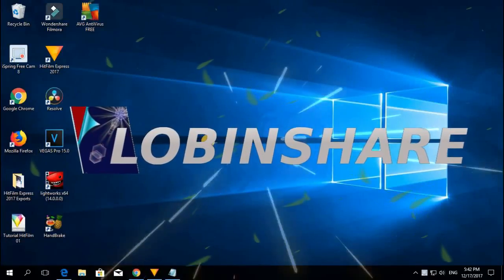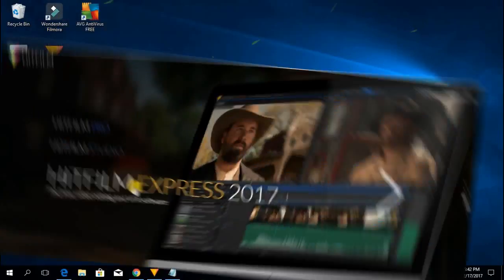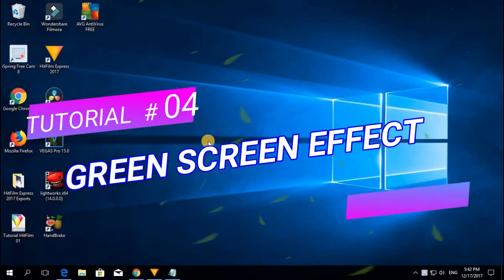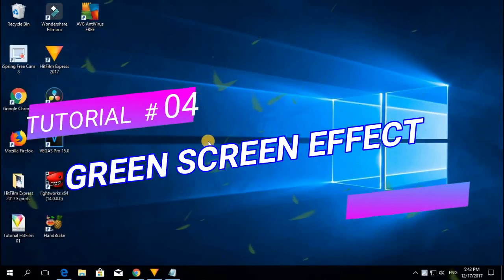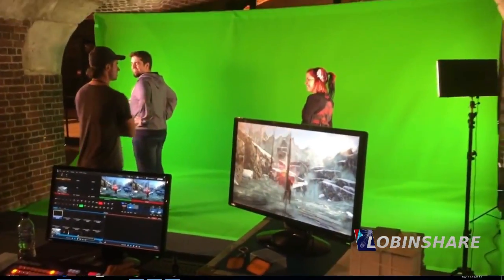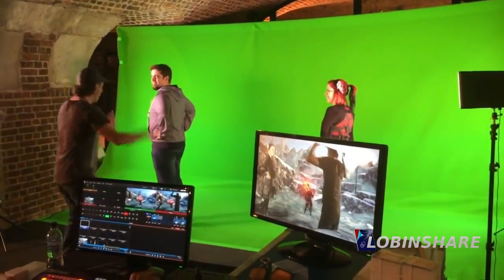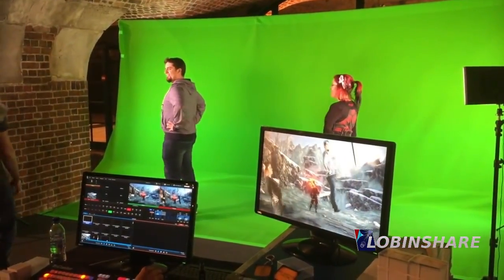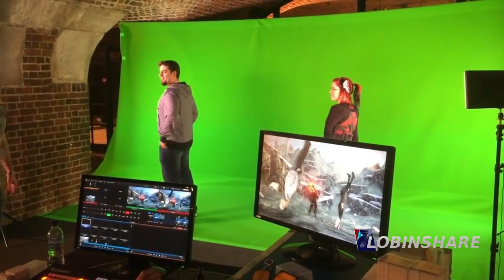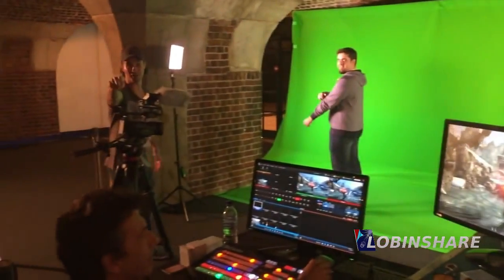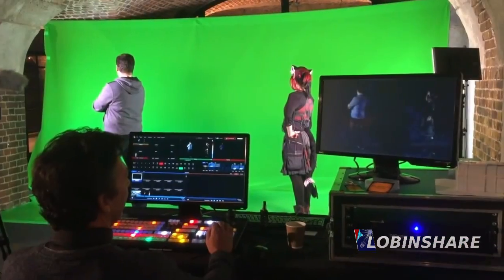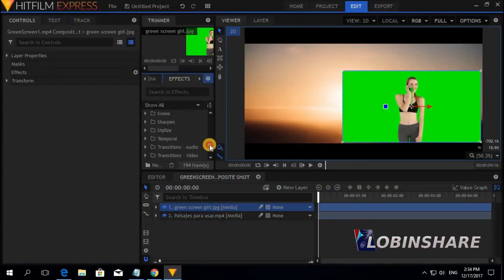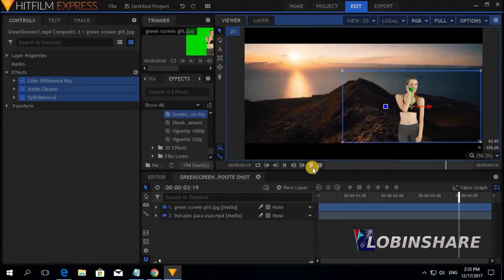Hello guys, we continue with our HitFilm tutorials. This time is tutorial number 4: Green Screen Effect. This is a very common effect used in movies, where a green background is replaced by some kind of video or picture, and that way we can create very amazing visual effects through this tutorial.